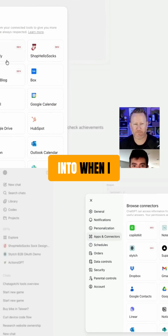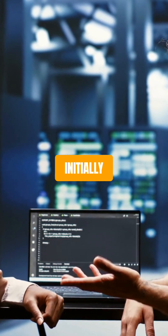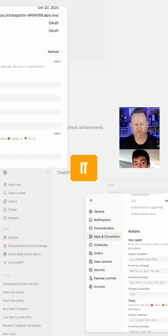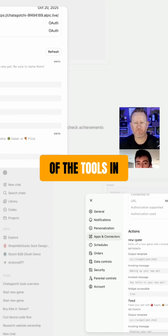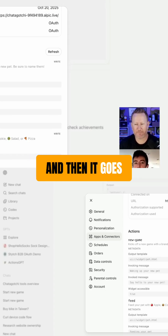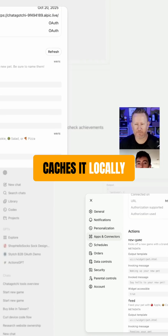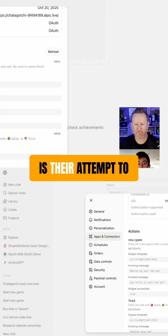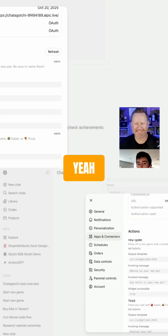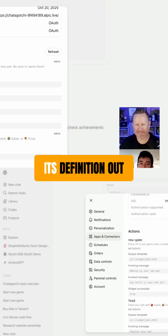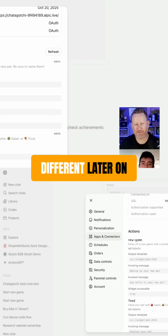When I connected this MCP server initially, ChatGPT went and scanned all of the actions and all of the tools in the server. Then it goes and preserves that and caches it locally. And I think this is their attempt to avoid rug pull attacks, where a tool changes its definition out from under you and starts doing something different later on.